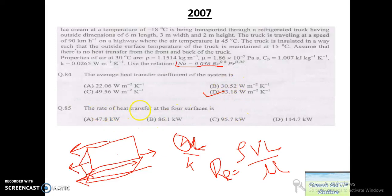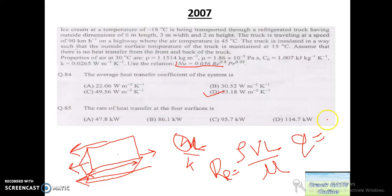The next part asks for the rate of heat transfer at the four surfaces. Now that we have H, we apply Q = H × A × ΔT. We calculate A as the total area of the four heat-convecting surfaces: the two side surfaces, the top surface, and the bottom surface.